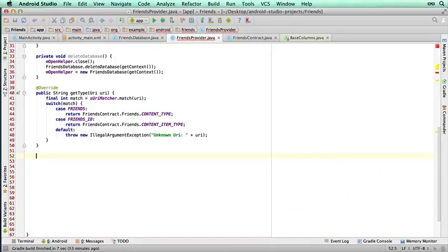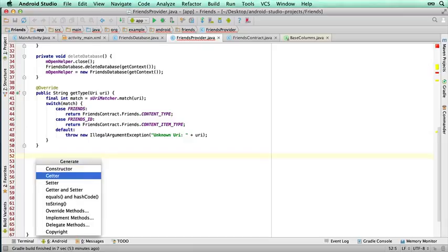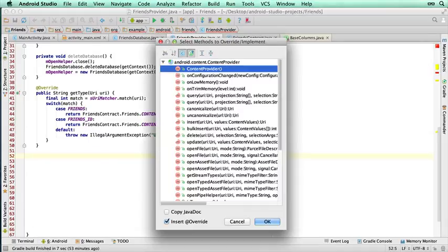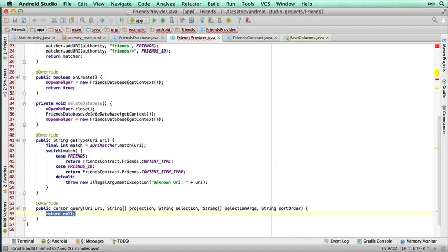The query method is used to return a list of records from the SQLite database to the calling process. That's another override, so I'm going to do command N, or Alt Insert if you're on a PC, override methods. And the one I want is called query. There's a few queries here, I'm just going to select the first one from the list. So I'm just going to press enter, and you can see all those parameters.